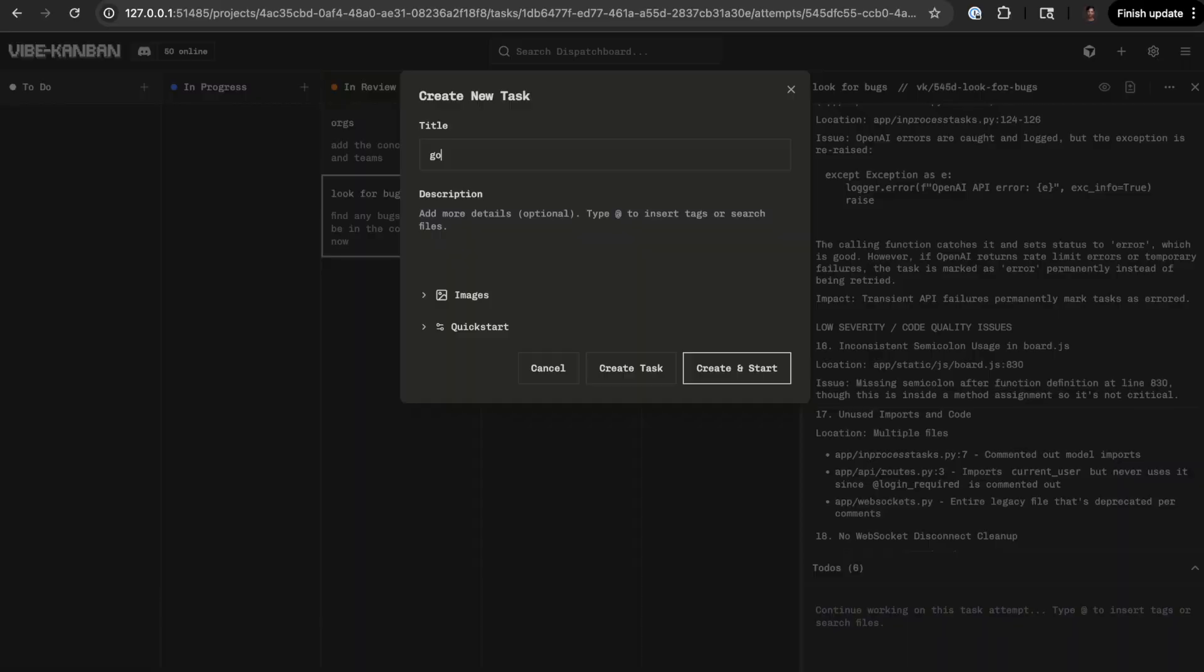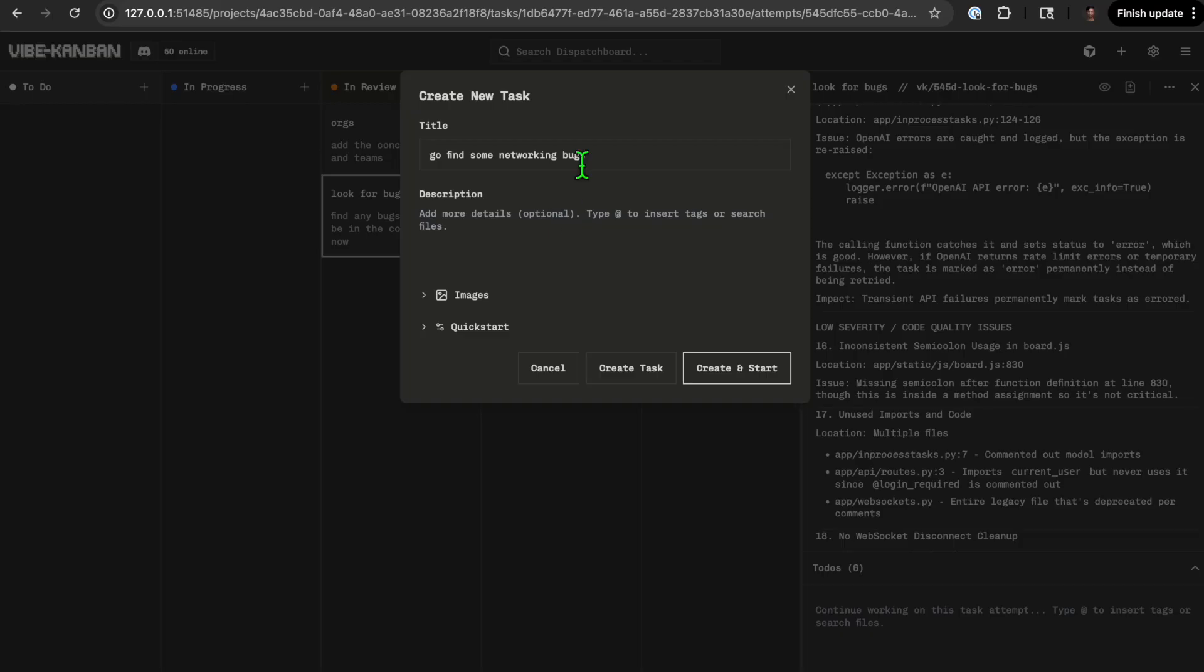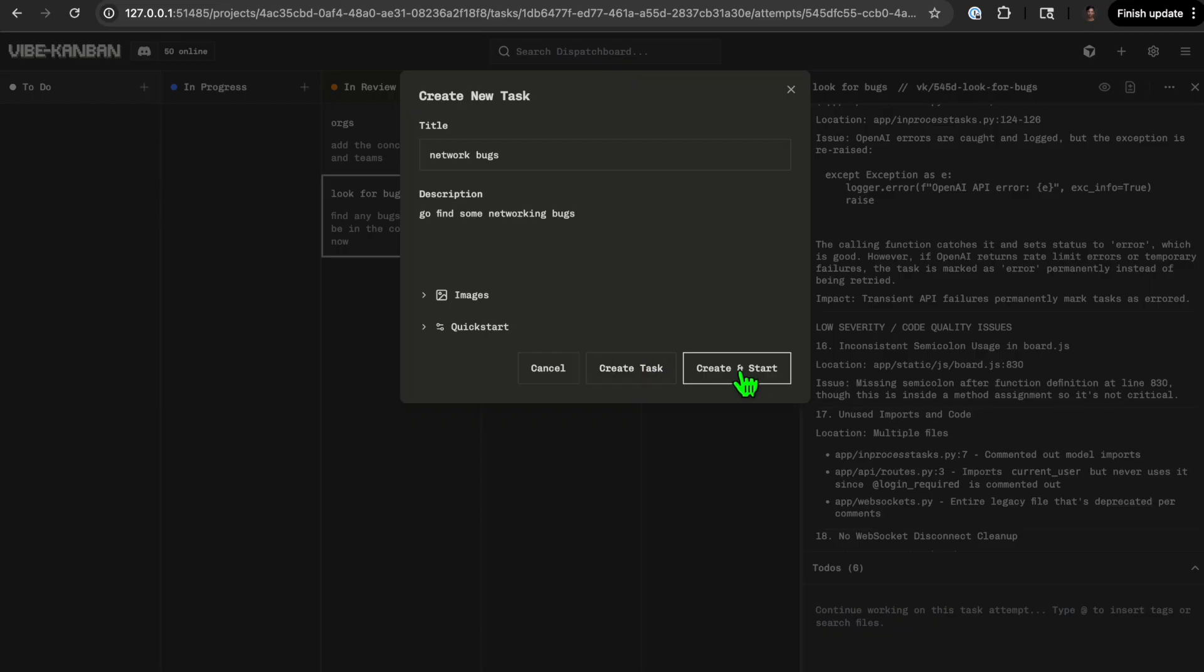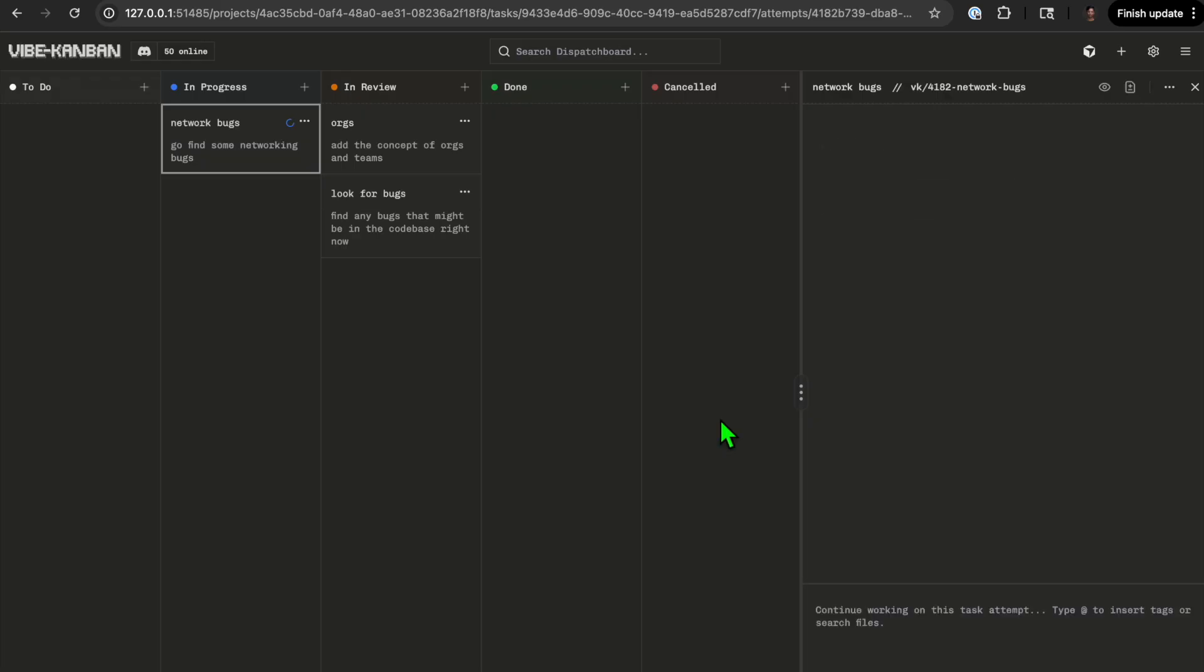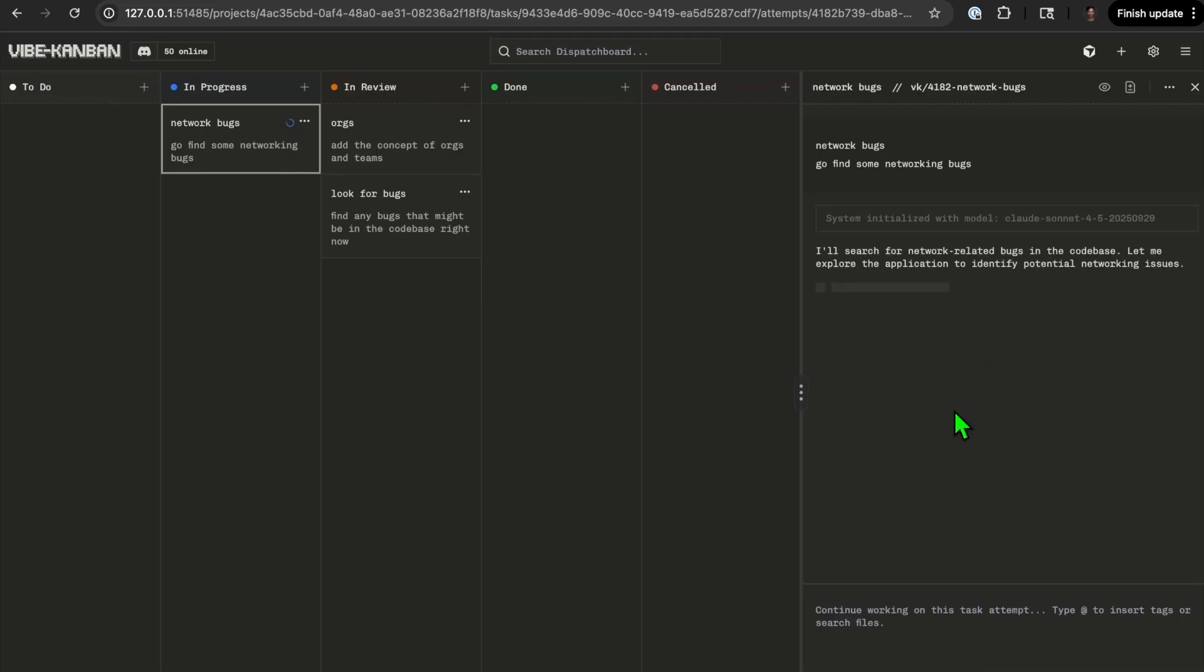I've seen many people assign different ones. Go find some networking bugs. I have it pointing at a repo that we're using for dispatch board actually. Network bugs, give it a description, you can create task and start, and it starts to show you what's happening.